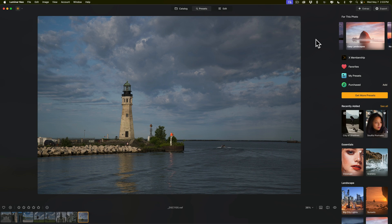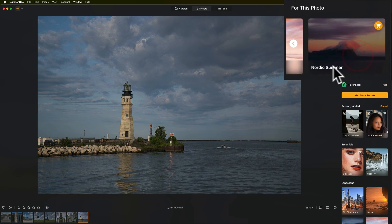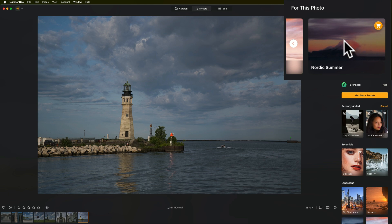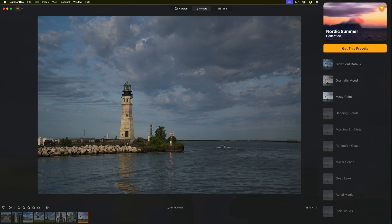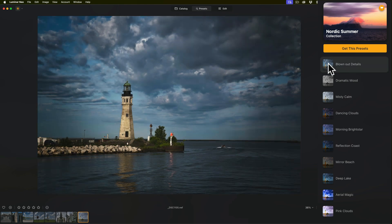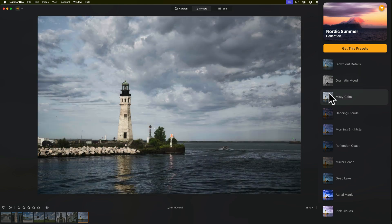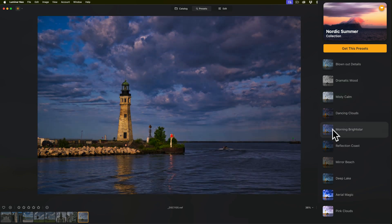Now, it looks at your image and will suggest three different preset packages already on your computer that it thinks would work well. It will also suggest a fourth. In this case it's suggested Nordic Summer, but you'll notice there's a shopping cart here — that's because I don't own this package. What is new is you can actually get a preview of what the presets in this package would look like on this specific image. Just click on it and you'll see them pulsating as it works up the preview. Then you could hover over it like any other preset and see what each of these Nordic Summer Collection presets looks like on your image.